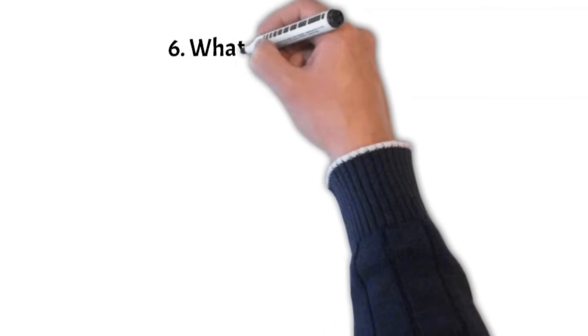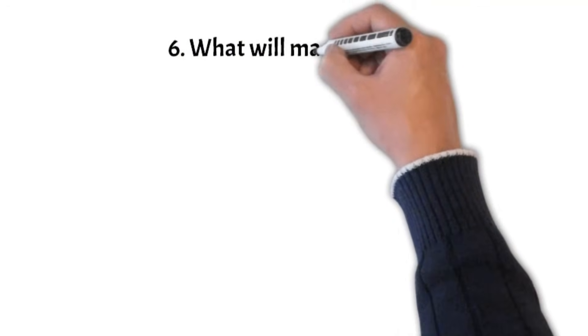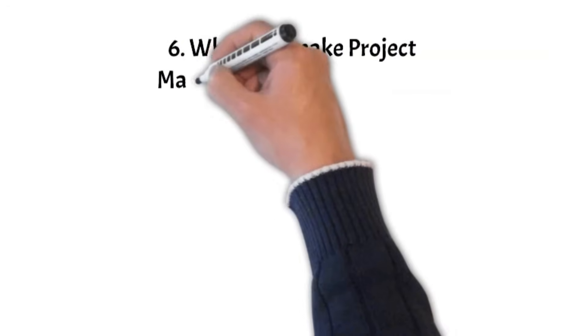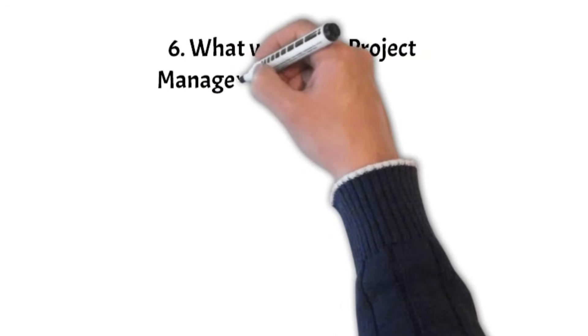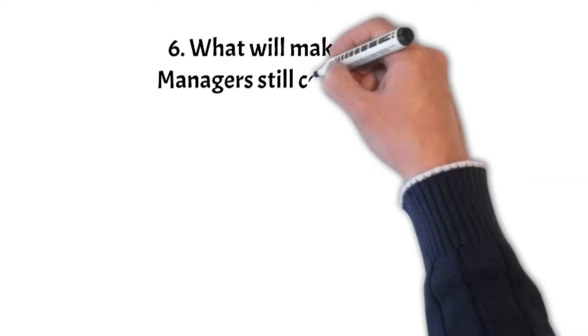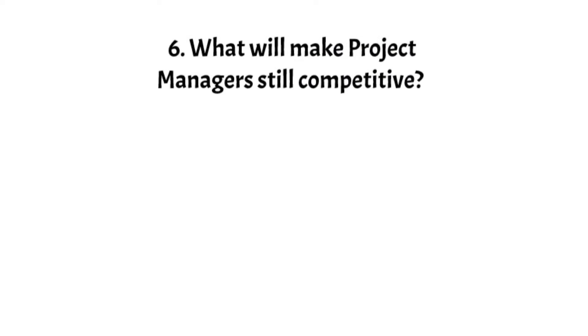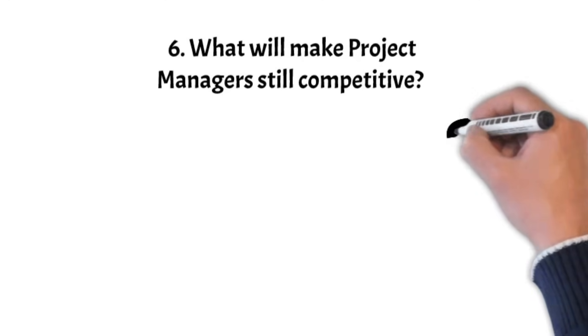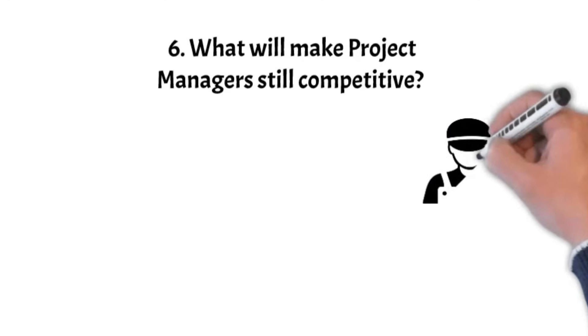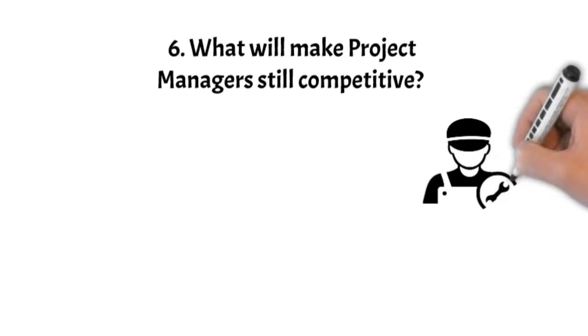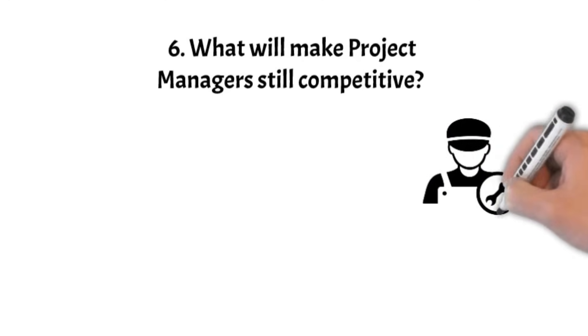What will make project managers still competitive? But as things change, project managers need to build strong skills to stay competitive. In a time where AI and human skills come together, being adaptable is really important.